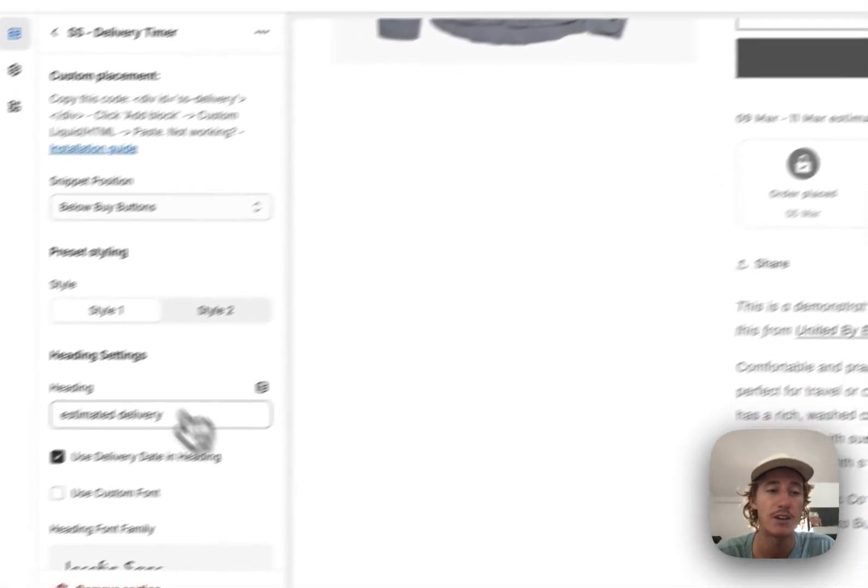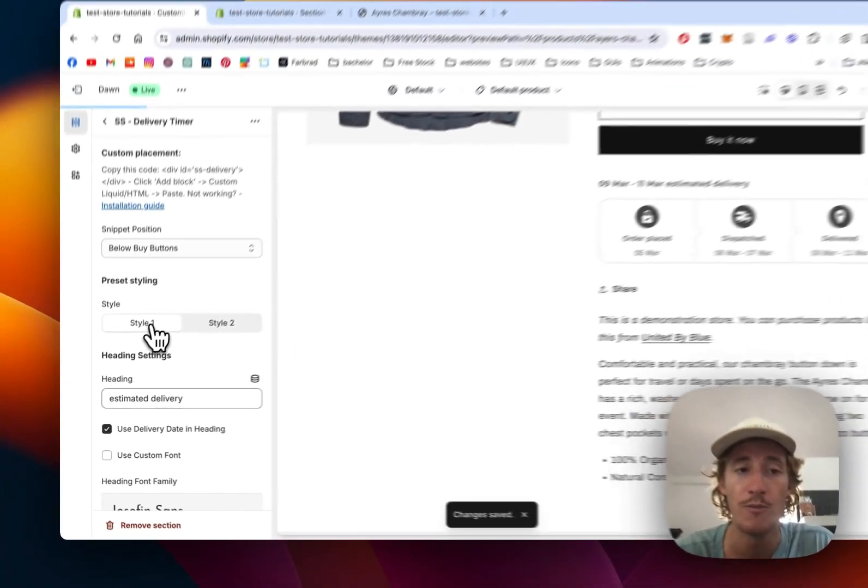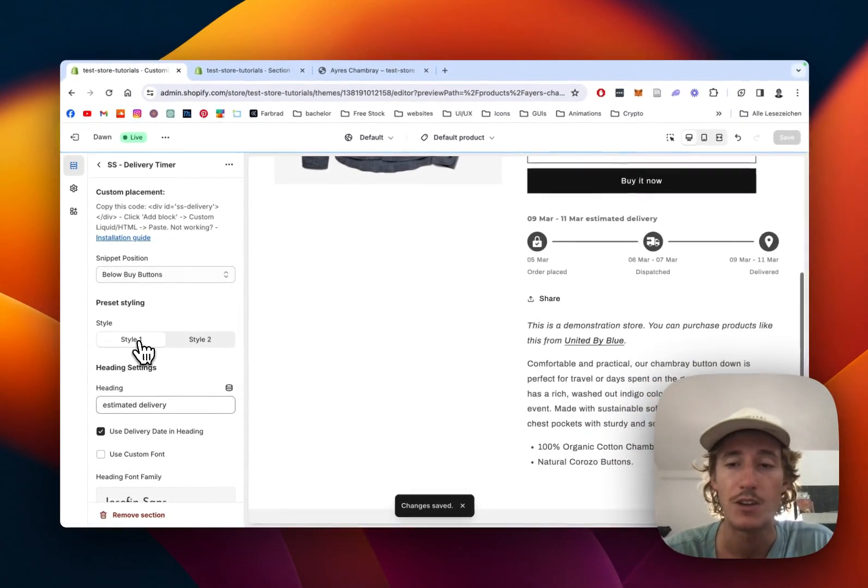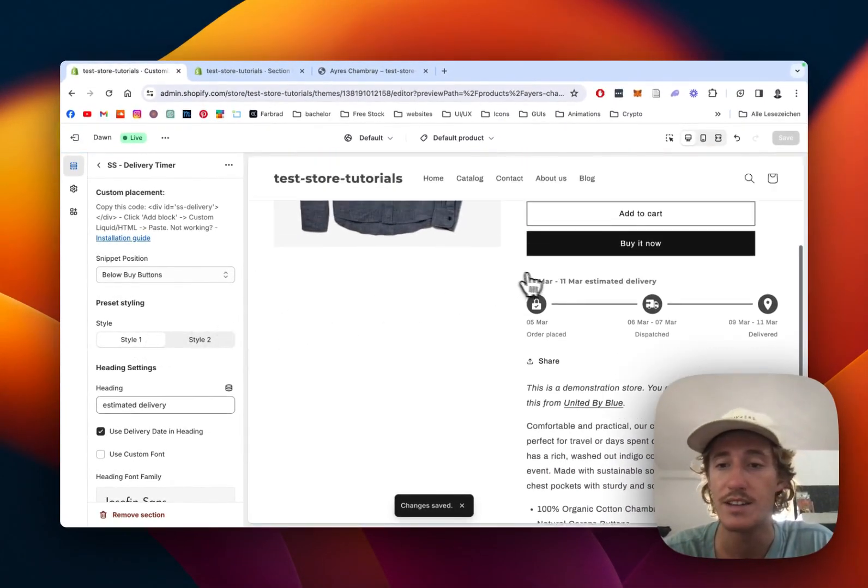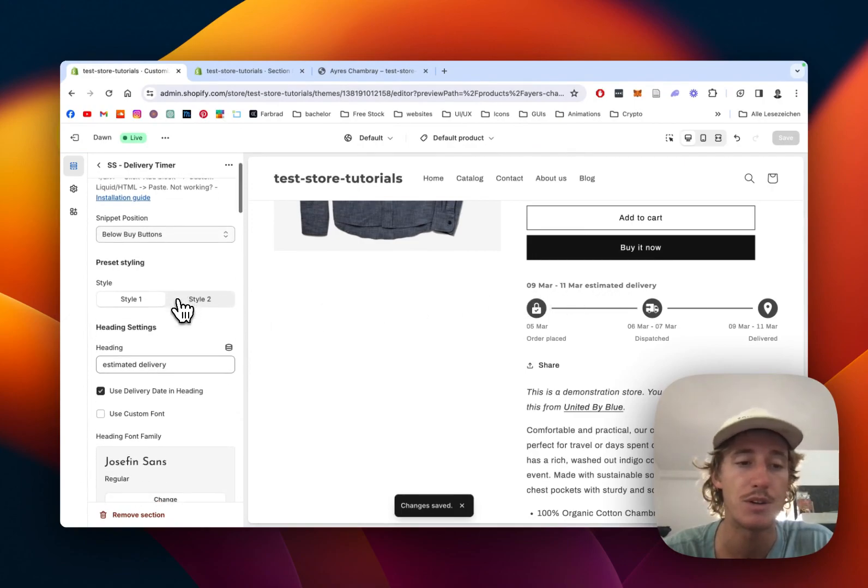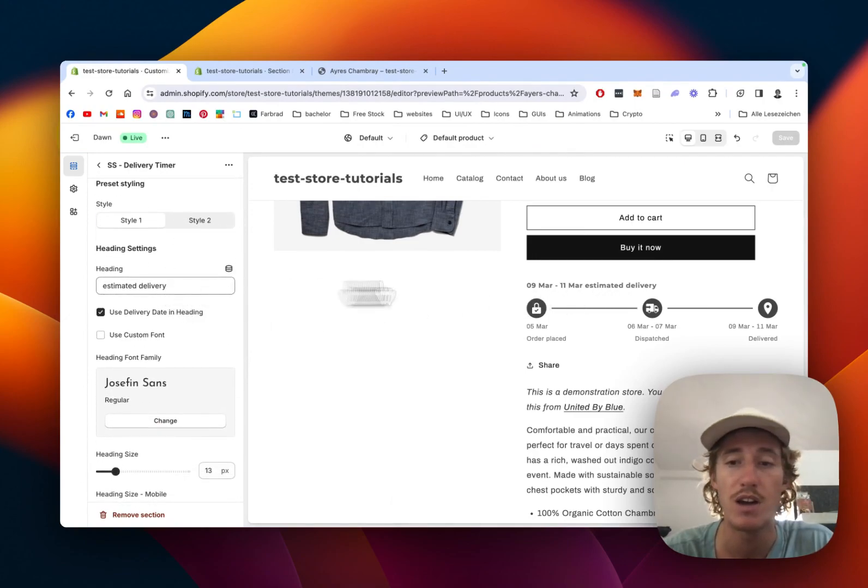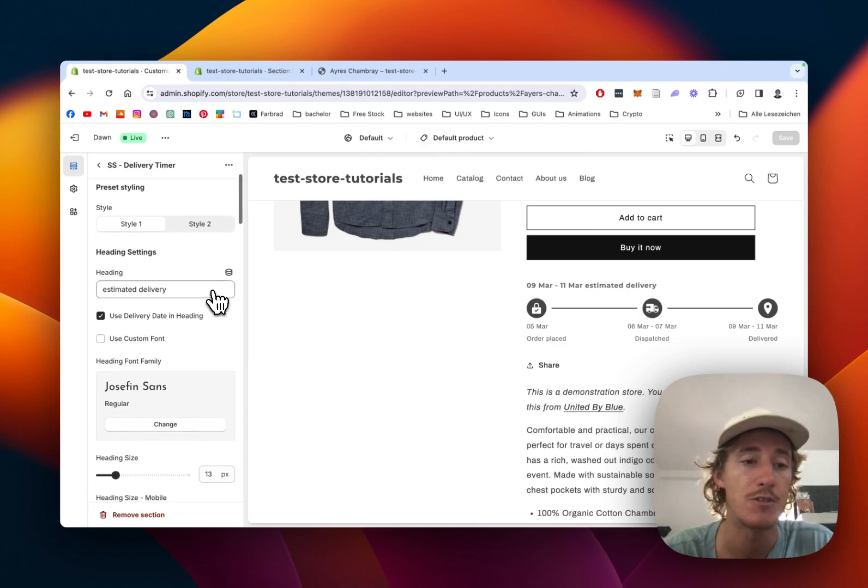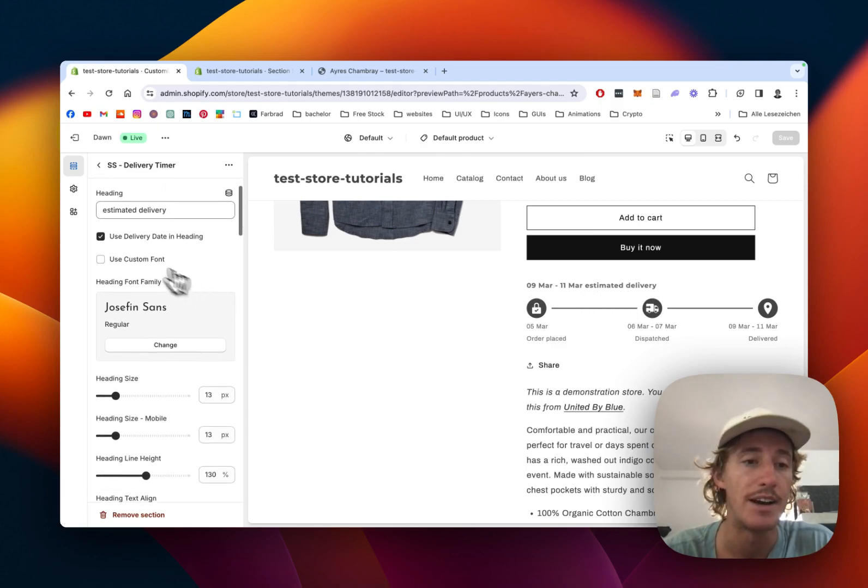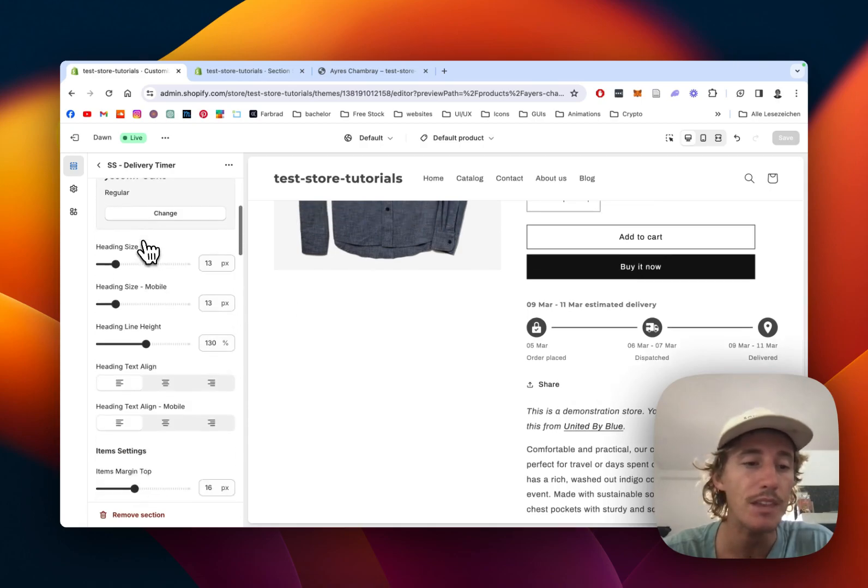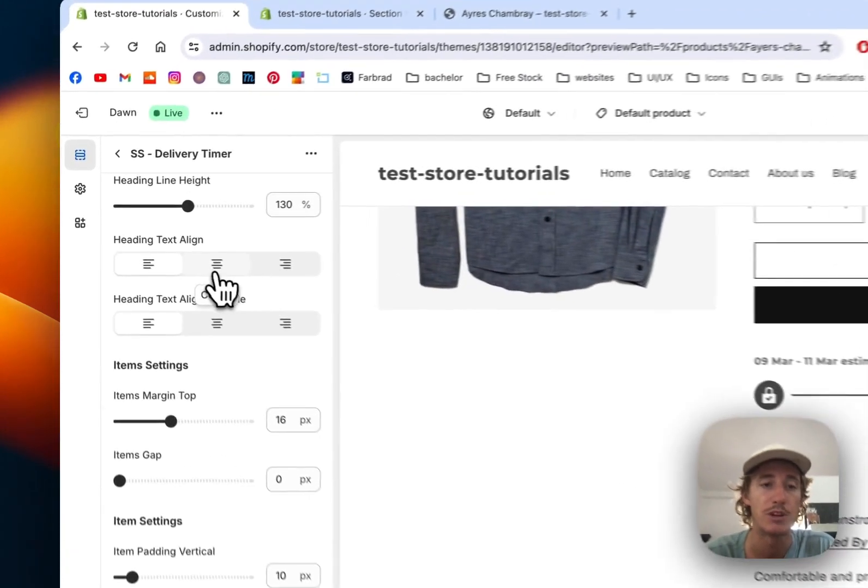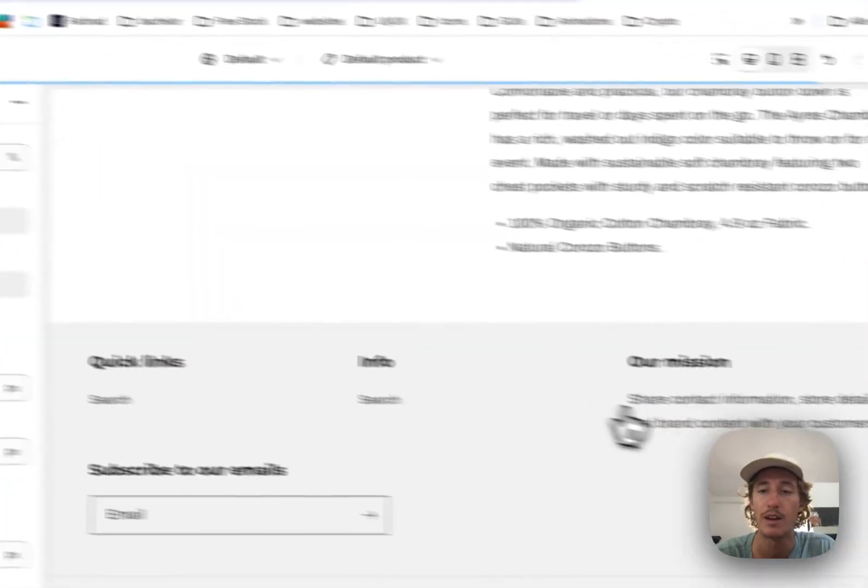If you jump to style one, you can see it's going to look like this. It's also a nice, sleek way to present it. Here we have estimated arrival as a headline. We can use the delivery date in heading 2, and there are more customizations we can do to the whole thing, like centralizing that headline.